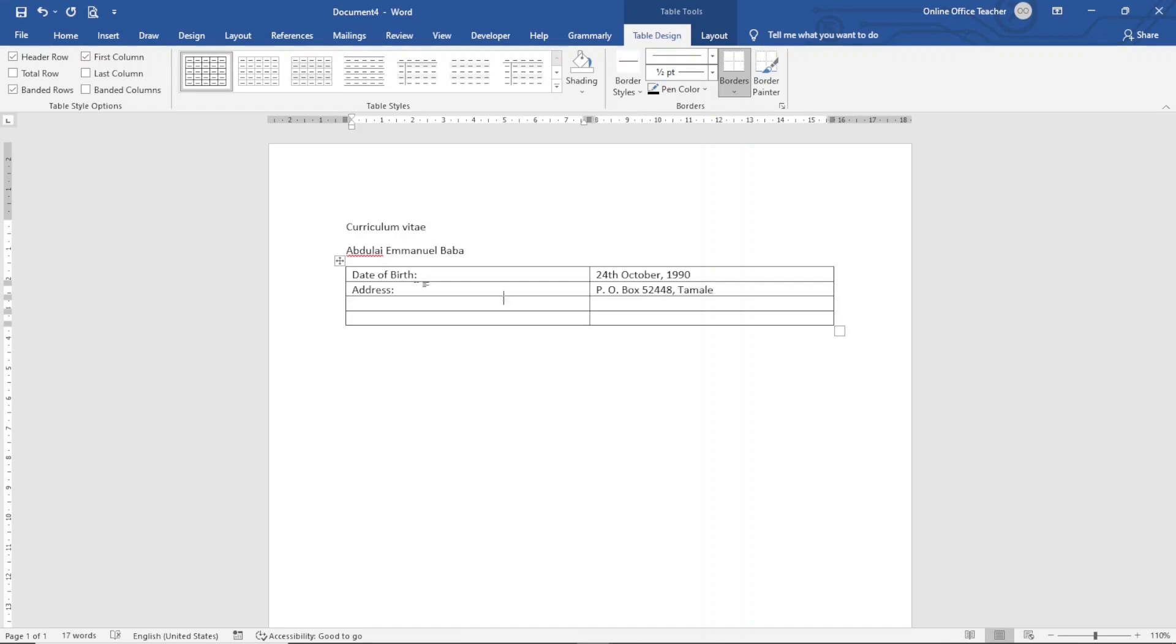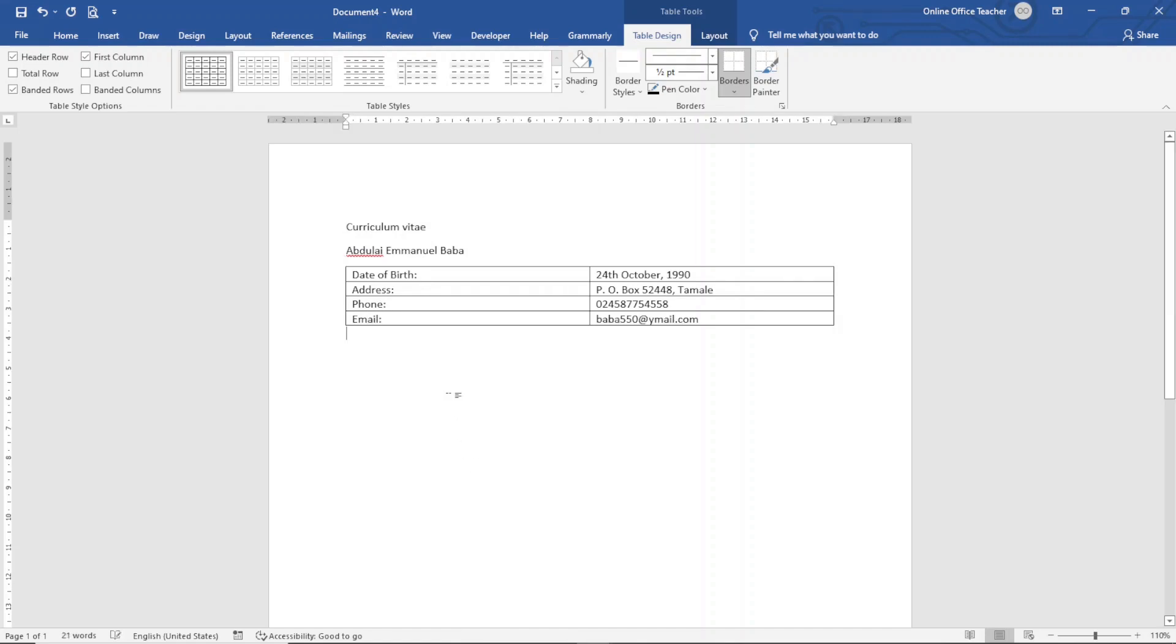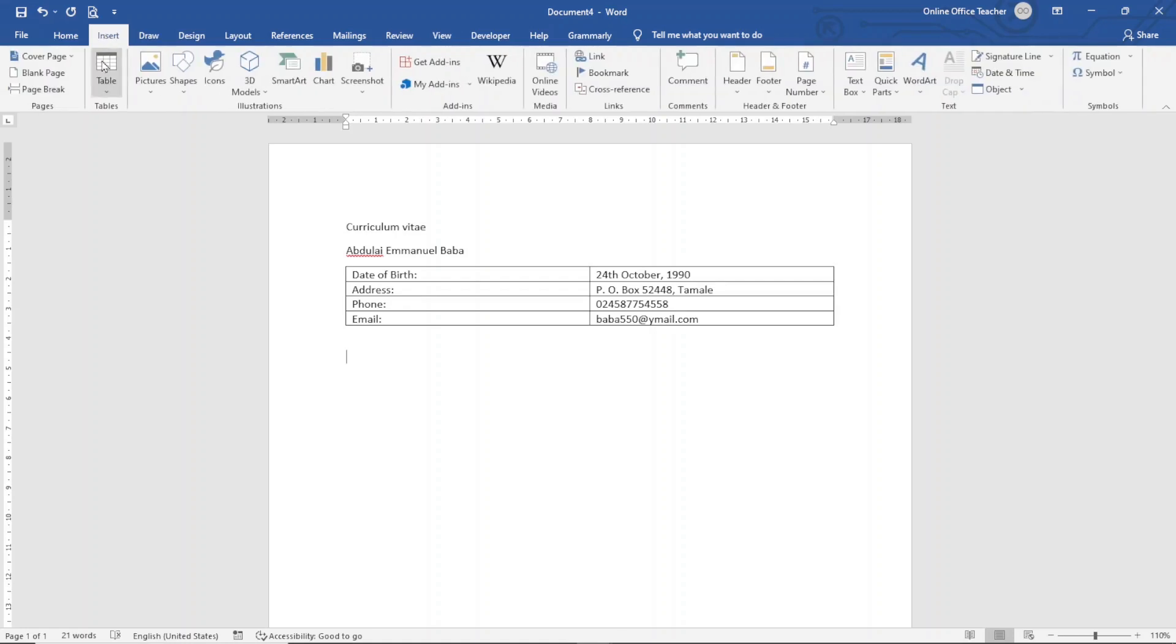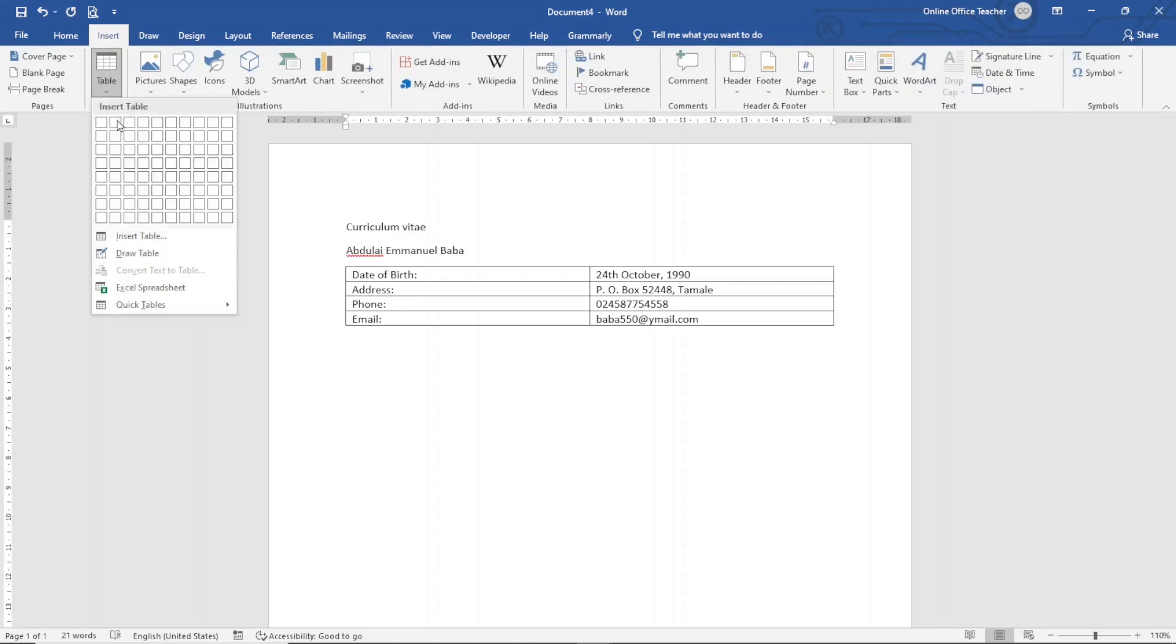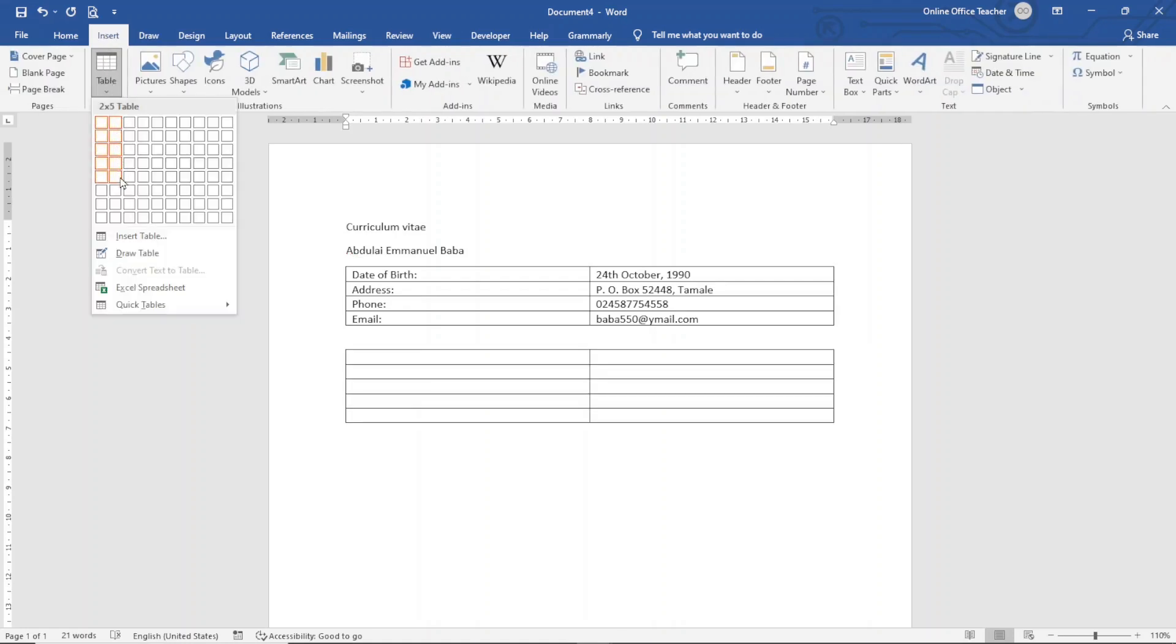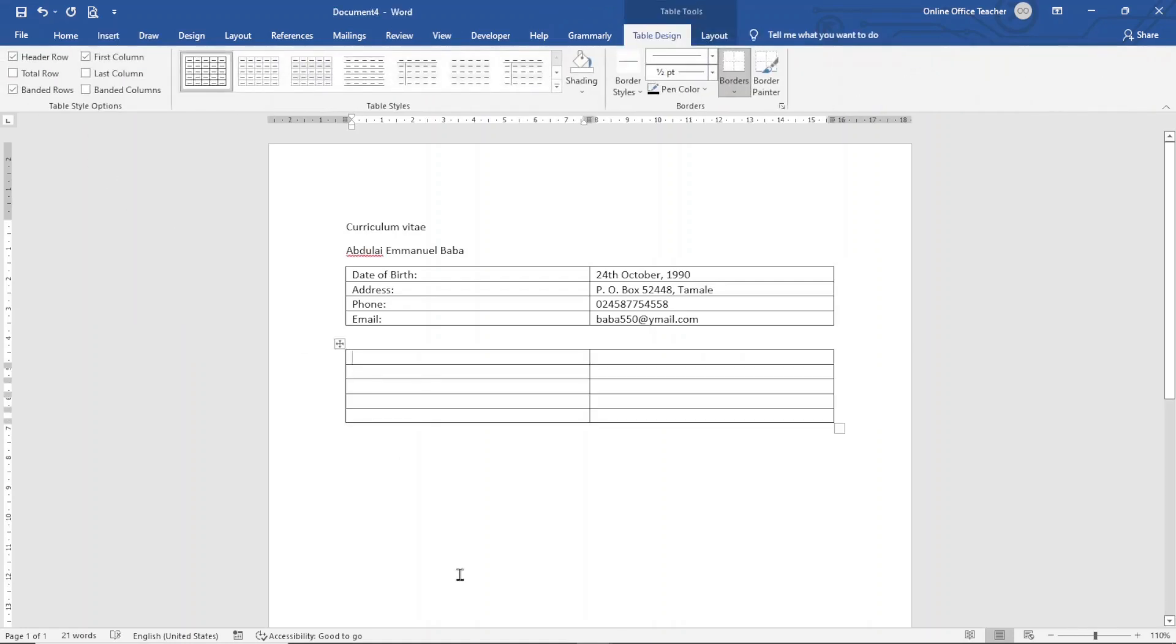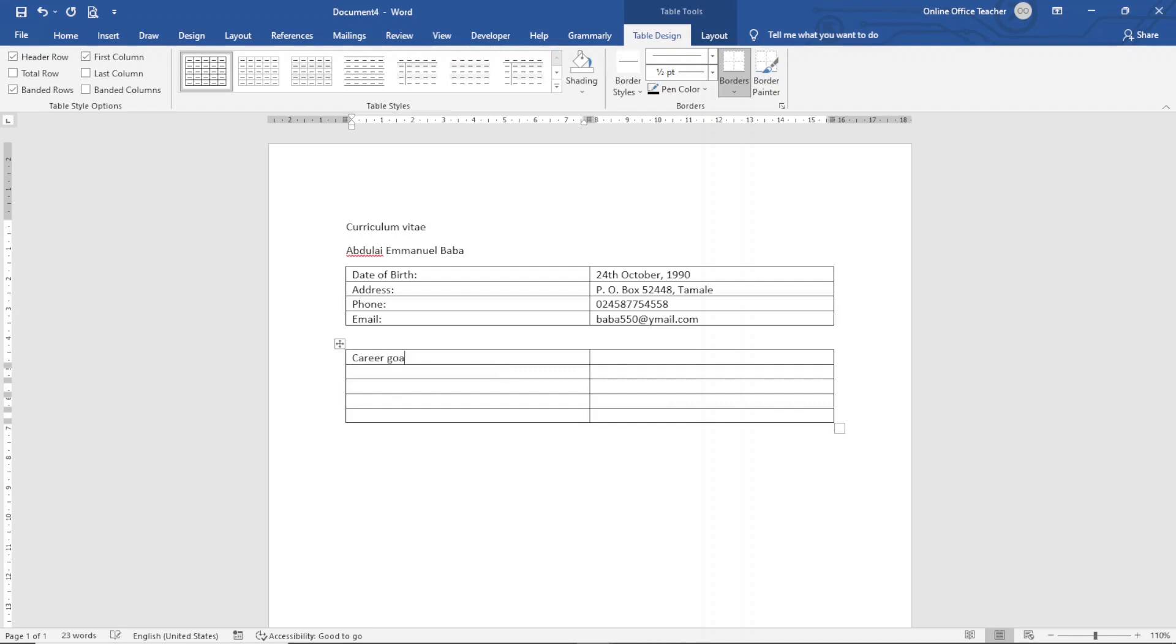Followed by Phone, and final Email. I exit out of the table and hit enter. I insert another table of two columns, maybe five rows. It doesn't really matter, you can always increase it if you want. In the first cell I enter Career Goal, going down I enter Education.